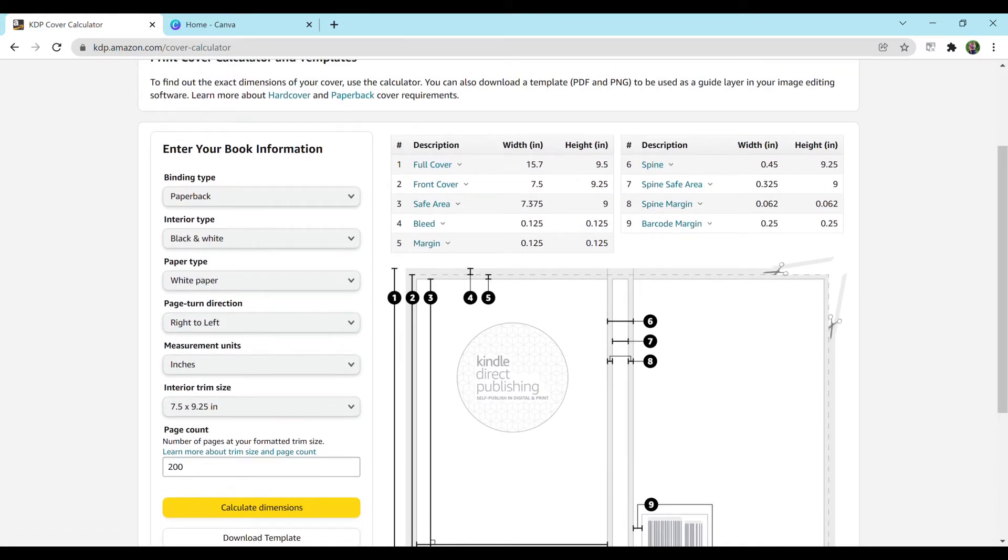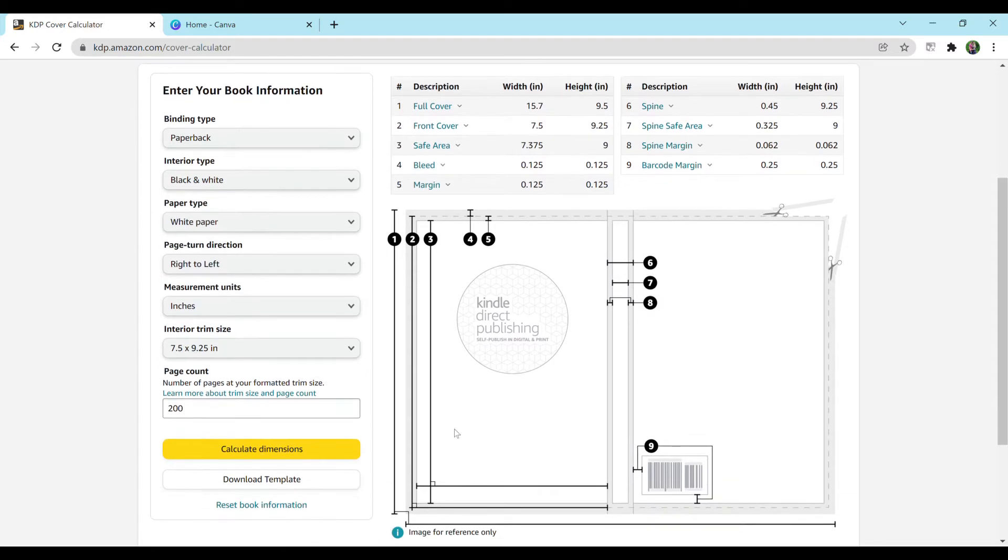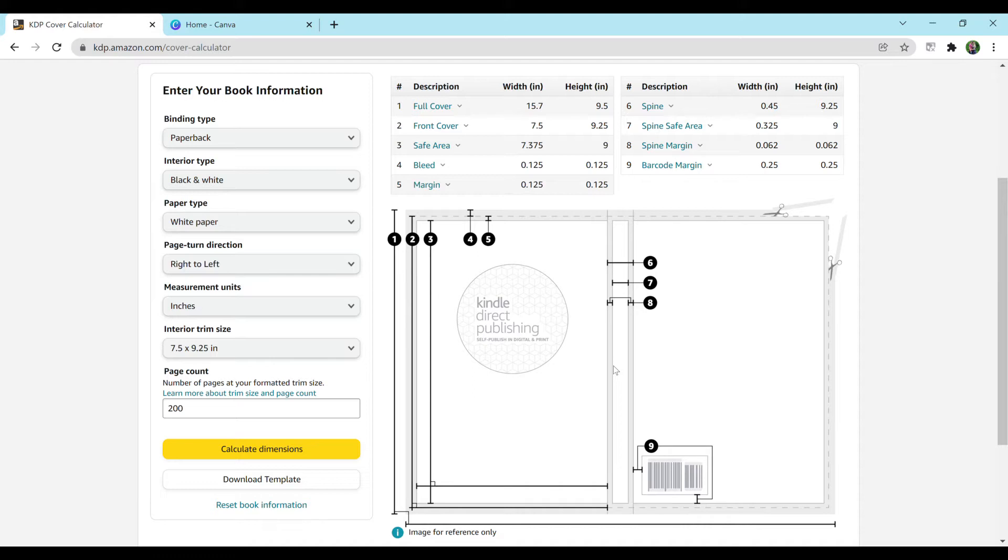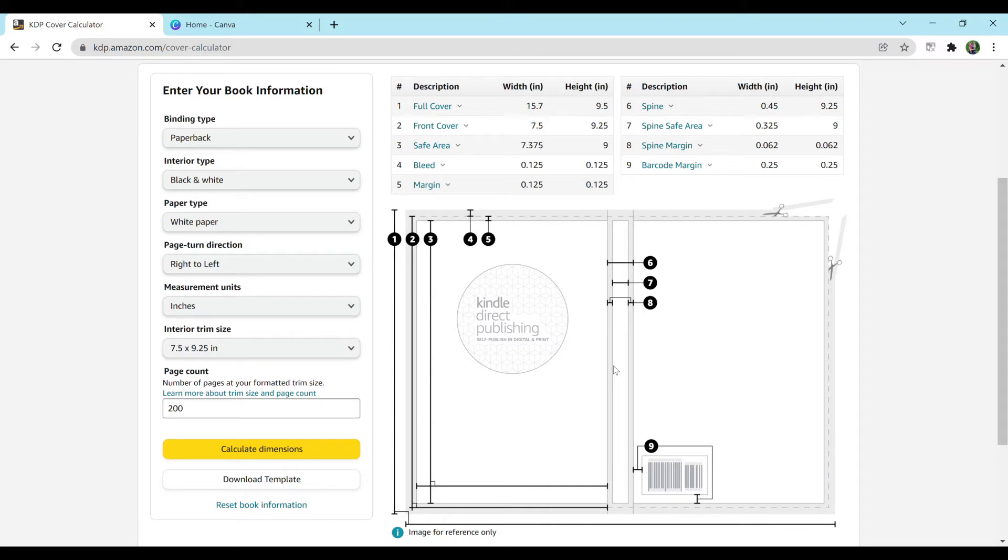And this is great. It pops up with all of this information. It even has a download template option right here, which is definitely helpful if you're looking to put words in the spine or put a specific color there. You can download it and add it into your cover on Canva and then you'll know exactly where you are.